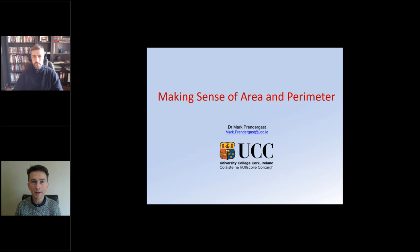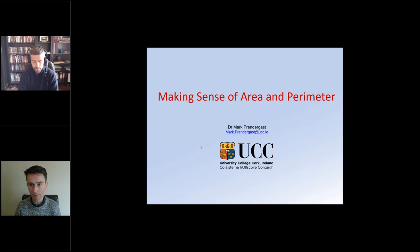Good morning everybody. You're very welcome to a webinar this morning on making sense of area and perimeter. We're delighted to have Mark Prennigast with us. Mark is a senior lecturer in education at UCC. At any time you'd be delighted if you type in your questions, comments, ideas or resources into the questions box, and at the end we'll have time to look through those. So over to you, Mark.